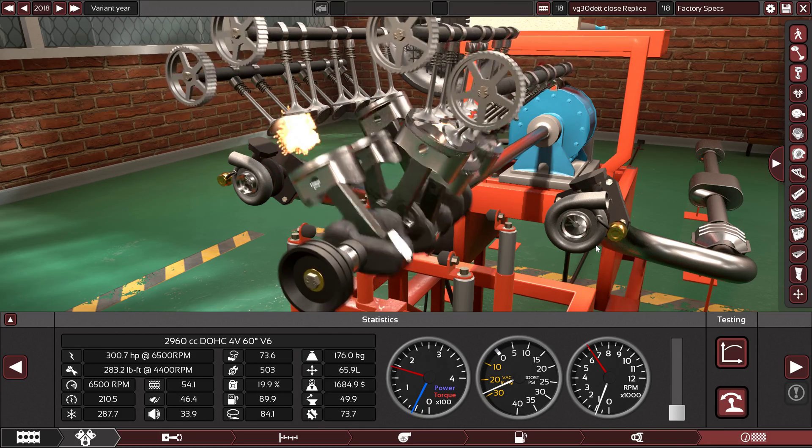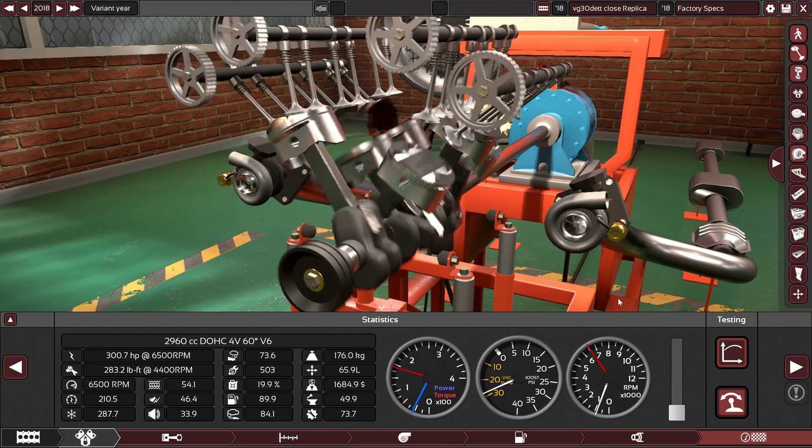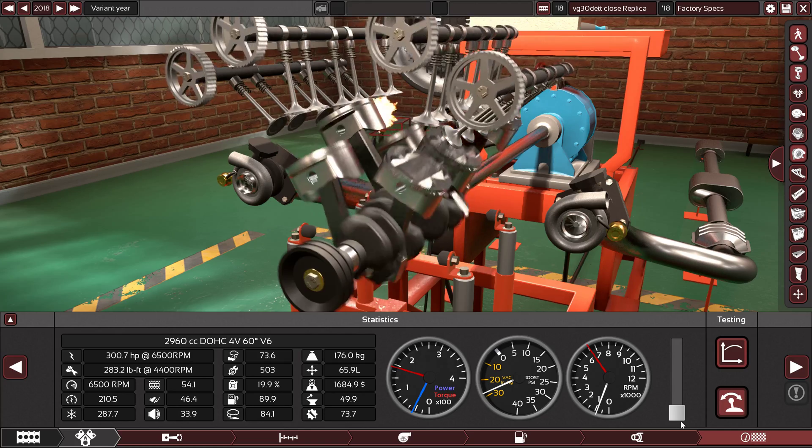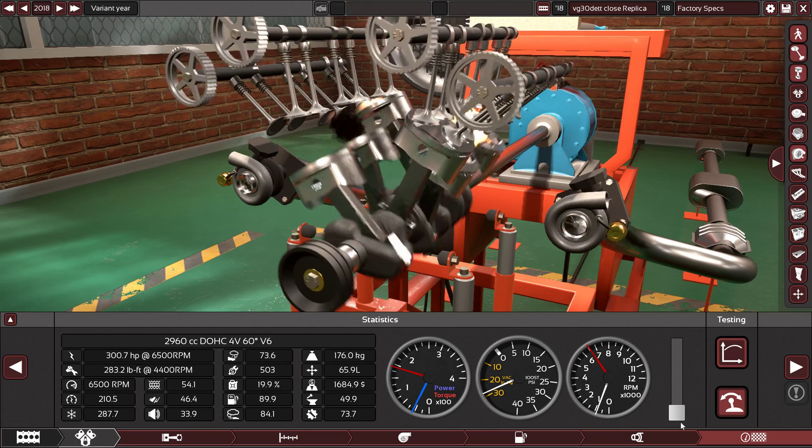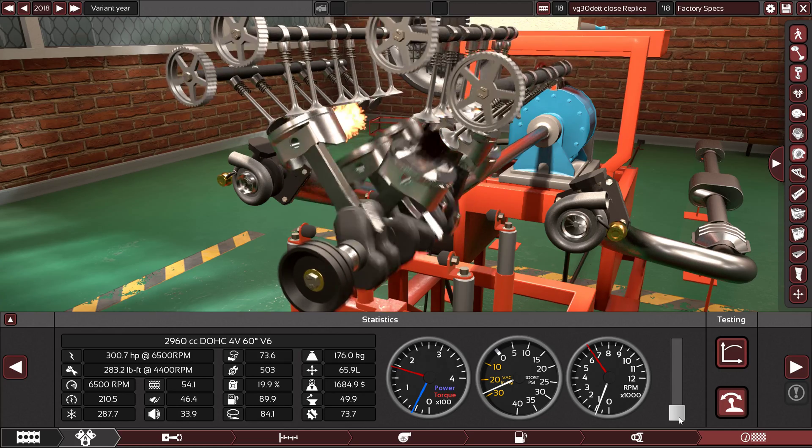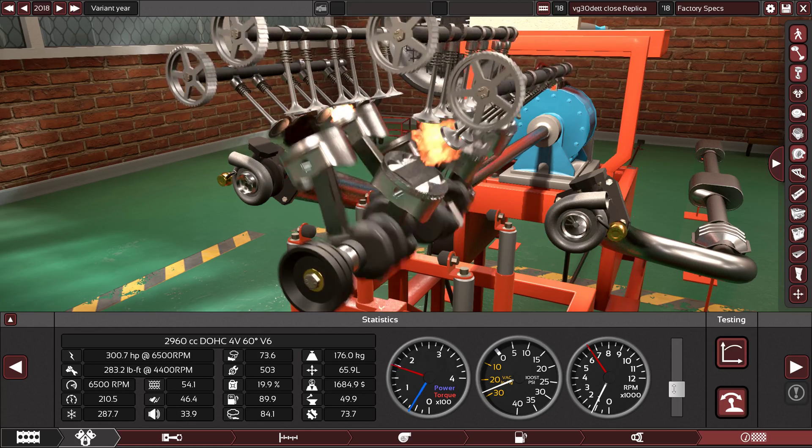As you can hear, it's quiet, it's sporty at low RPM, and it's crazy and loud at high RPM.